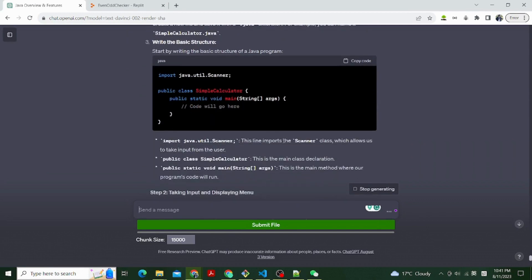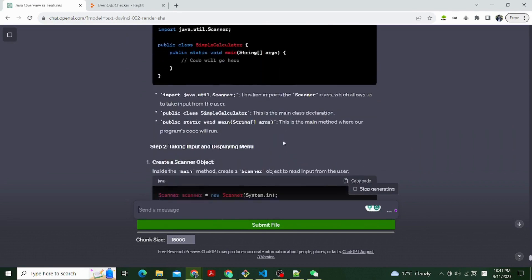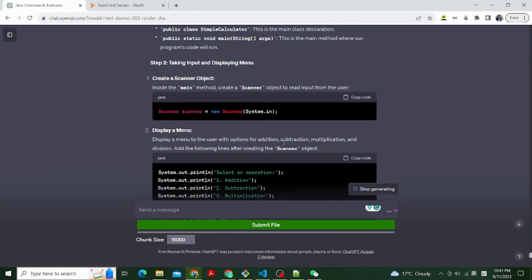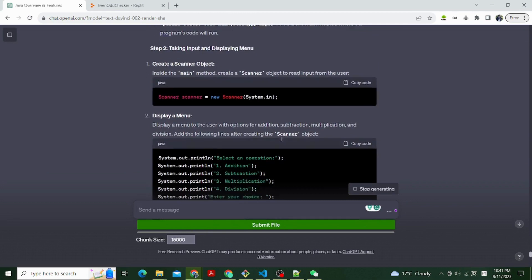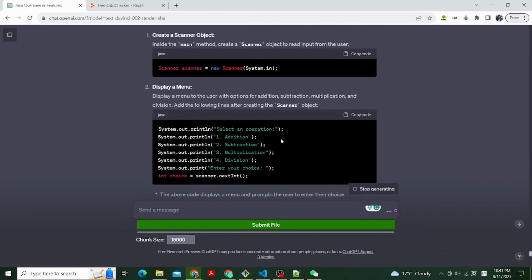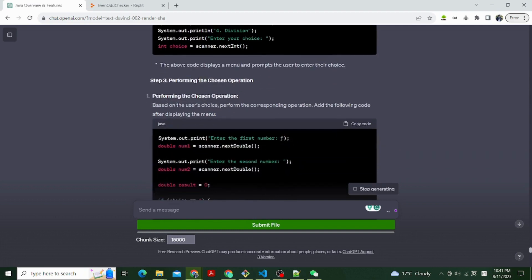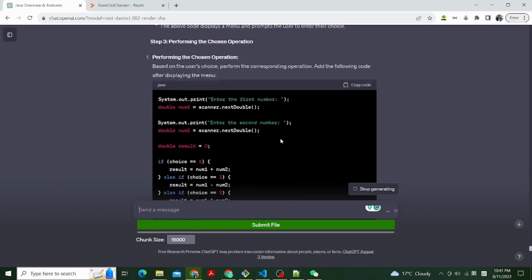Let's begin to ask ChatGPT how to use Java to create a simple calculator that can perform addition, subtraction, multiplication, and division based on user input. Show all the steps and explain the details to a beginner.